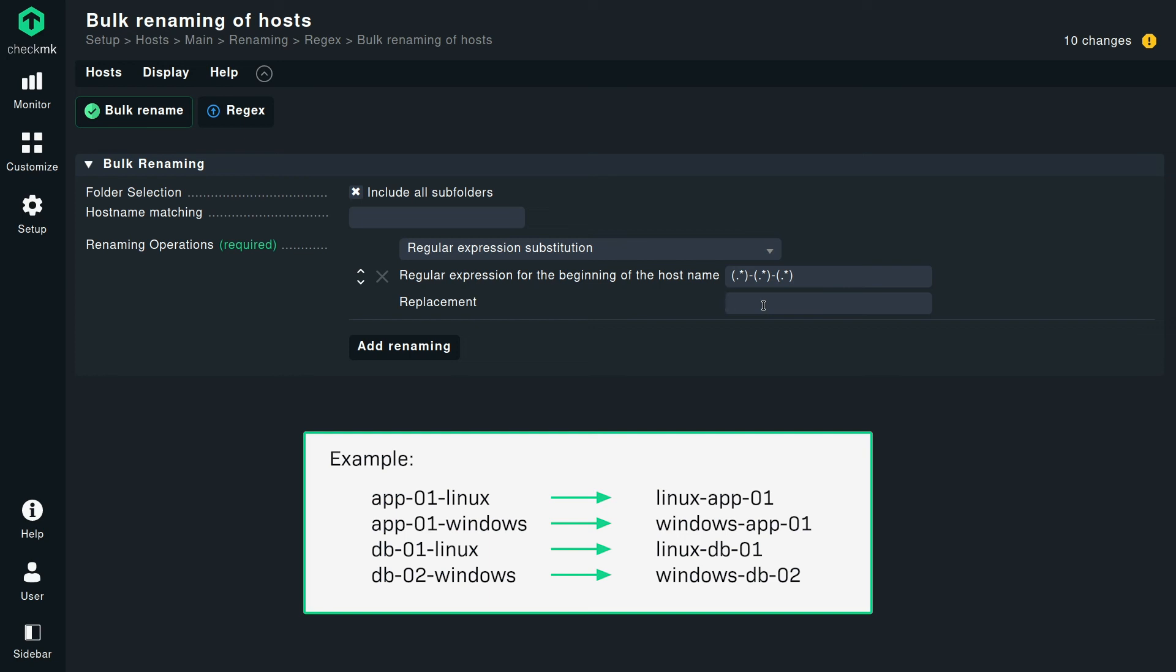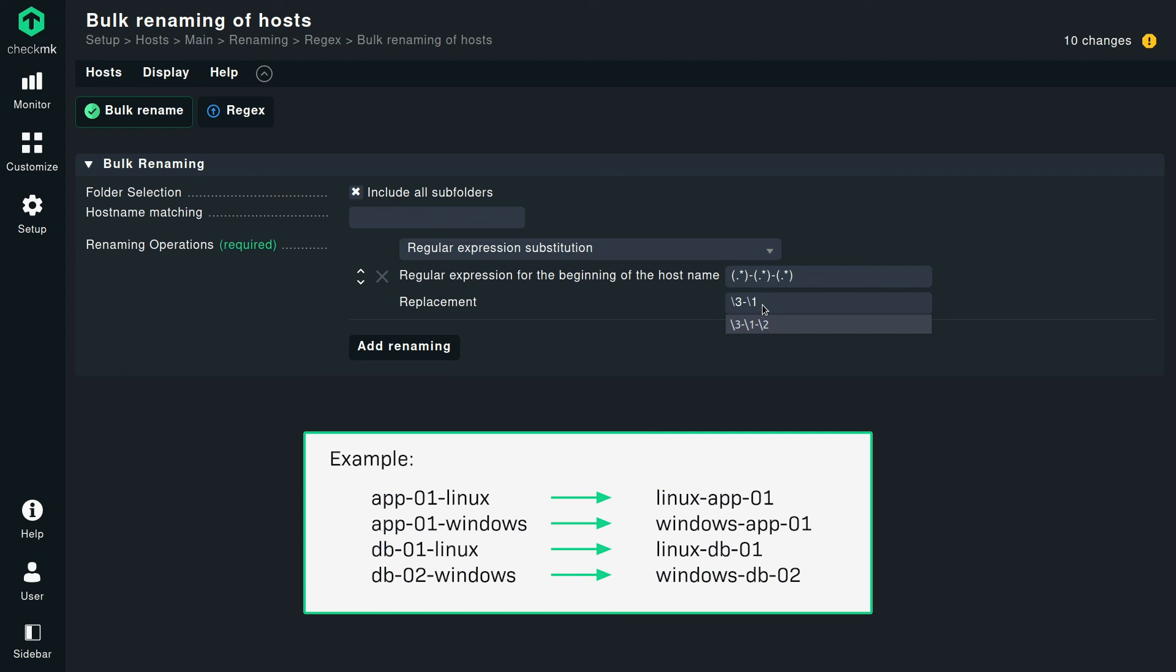Right. So this... So we want the operating system name as first, and this was in the last group. So we need to start with backslash three. Exactly. Right. Then there's the dash again, because that is not within this box we are rearranging. Yeah. Now the next part would be the first matching group we already had. Which was the number. Right. Exactly. And as the last... Again, the dash as a separator, basically. The application. And the application. That's it. So that's basically it. Let's try it out. And now we're going to go on bulk rename.